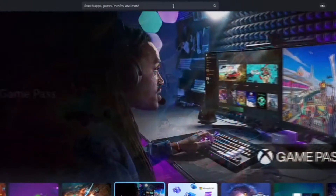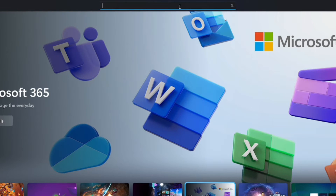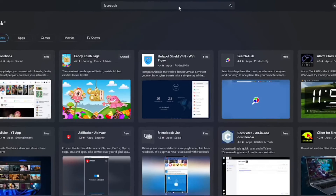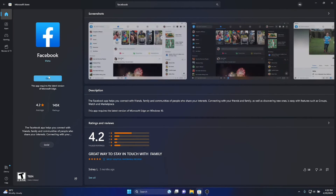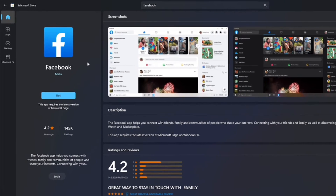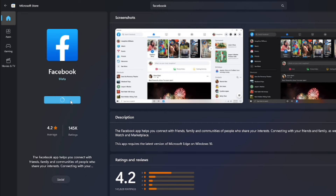In the search bar in the middle, type Facebook and press Enter. Click the Facebook app — it is available for free. Click Get to start the download.